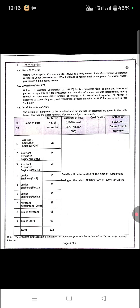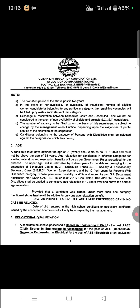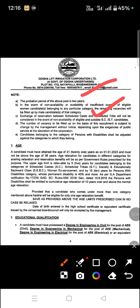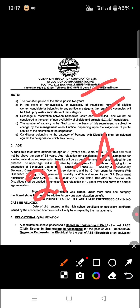Since the GATE exam is involved, we will see how to get the scorecard and rank. The GATE rank and qualification are required. The age limit is 21 to 42 years.